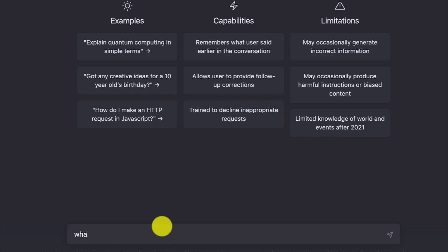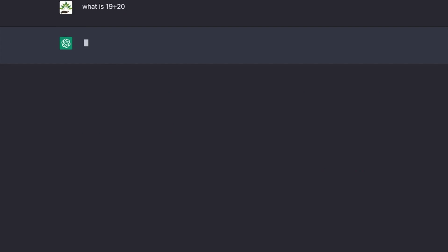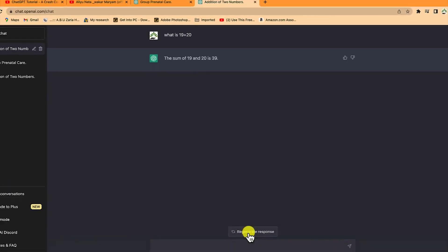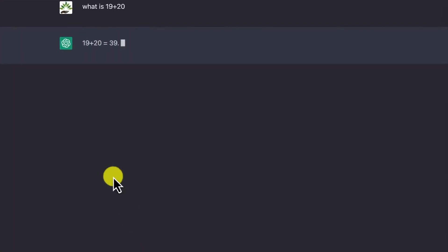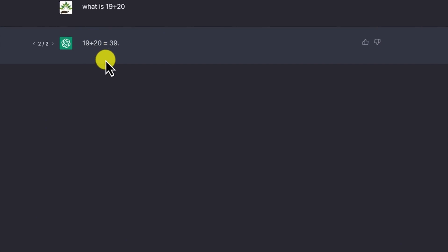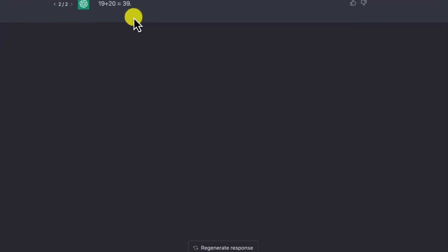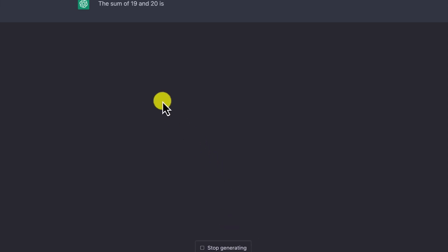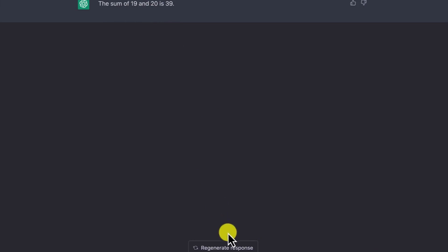Let's ask what is 19 plus 20 and just hit enter. The answer comes back: the sum of 19 and 20 is 39. That's correct. You can regenerate the answer and you'll see it expressed in another way — 19 plus 20 is 39. This is another way to express it, and it is correct.